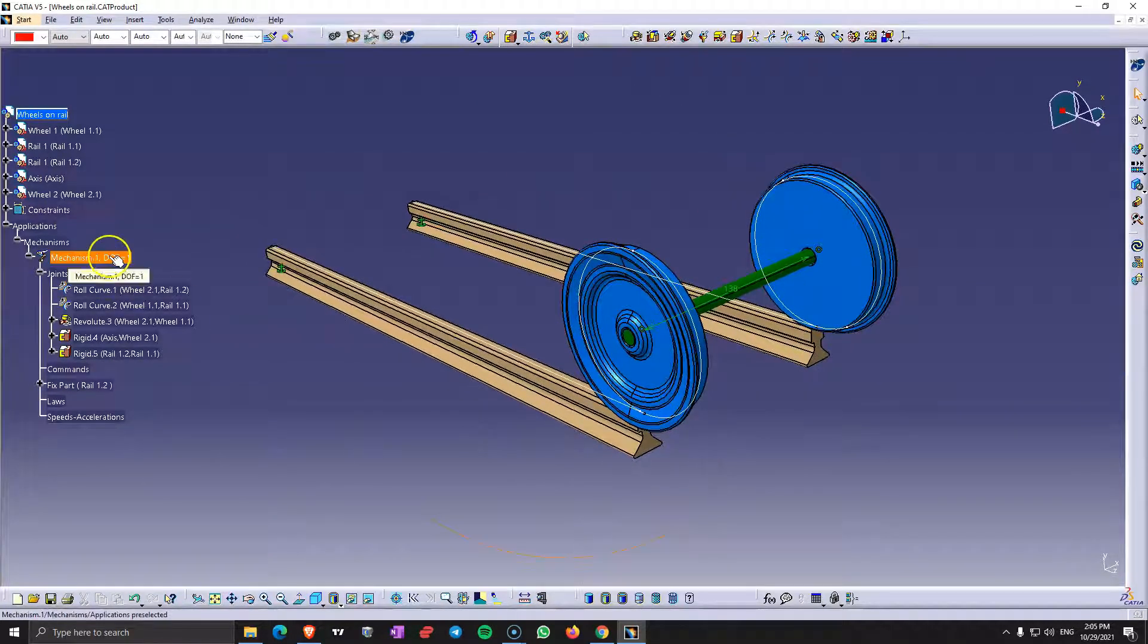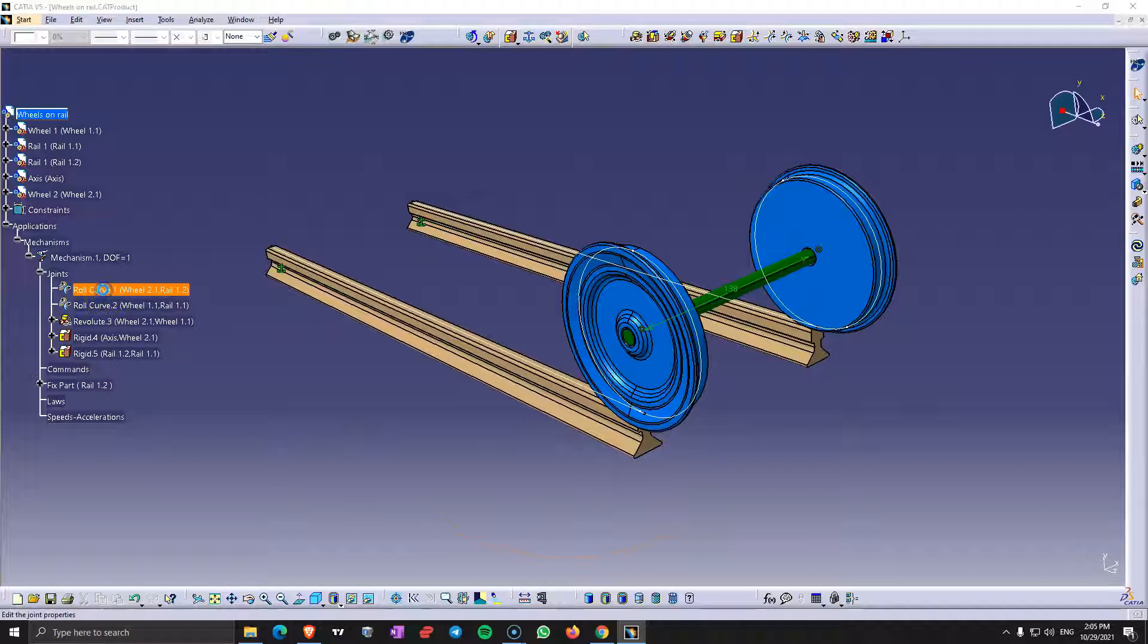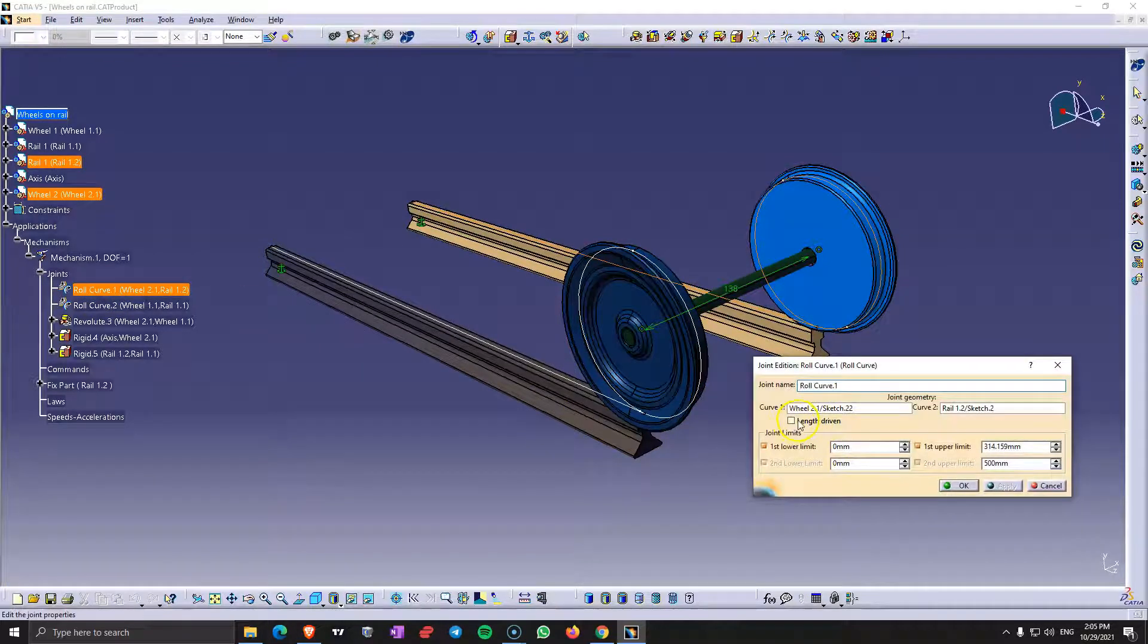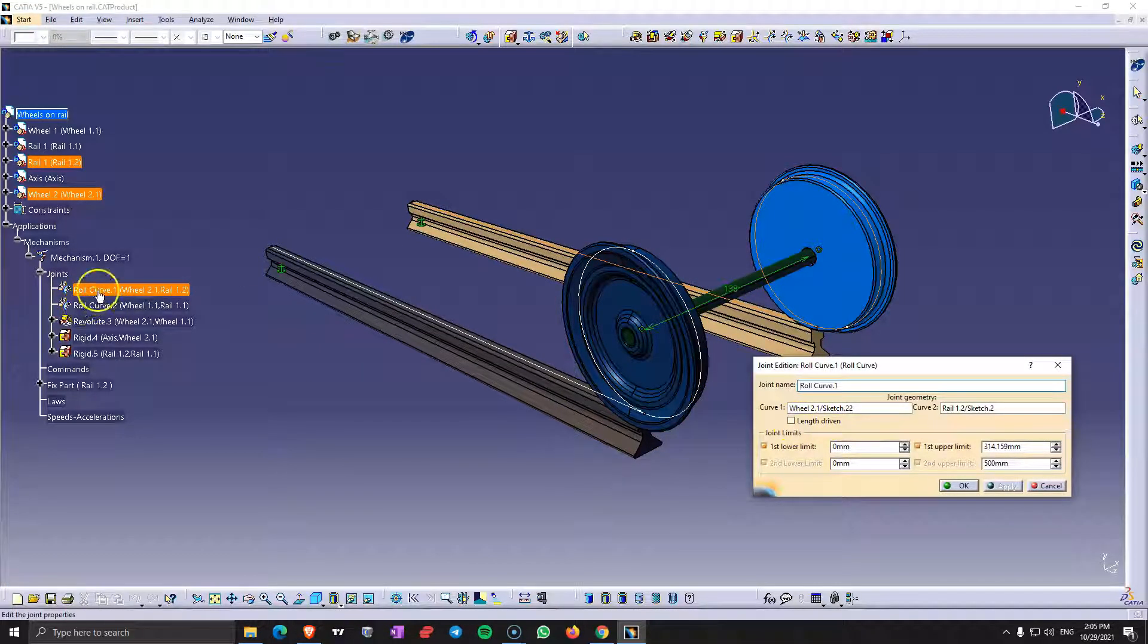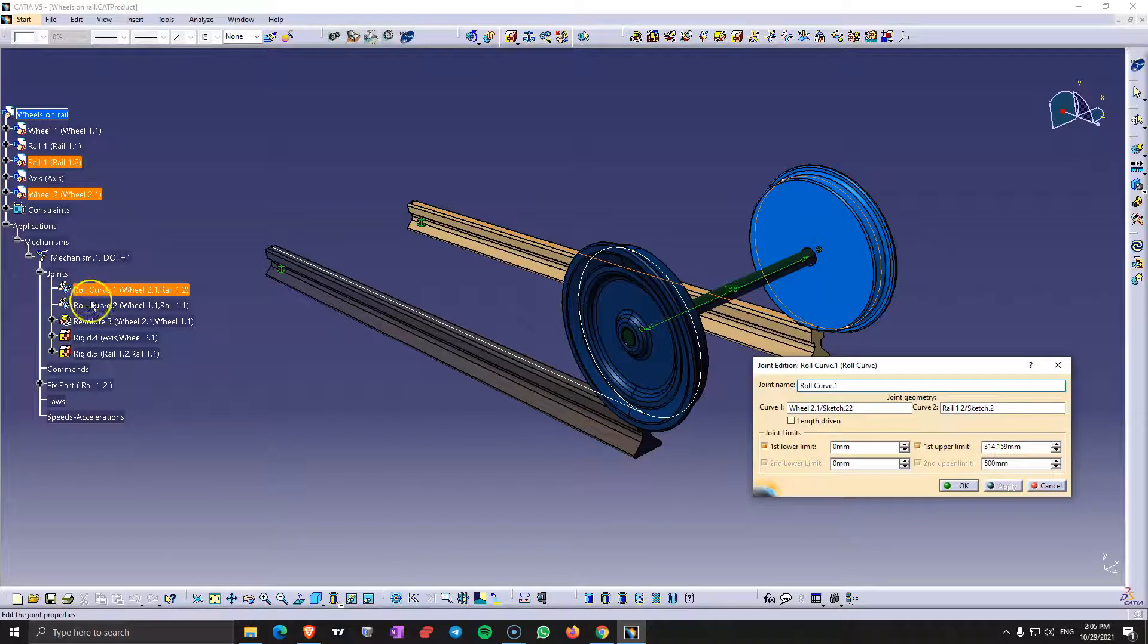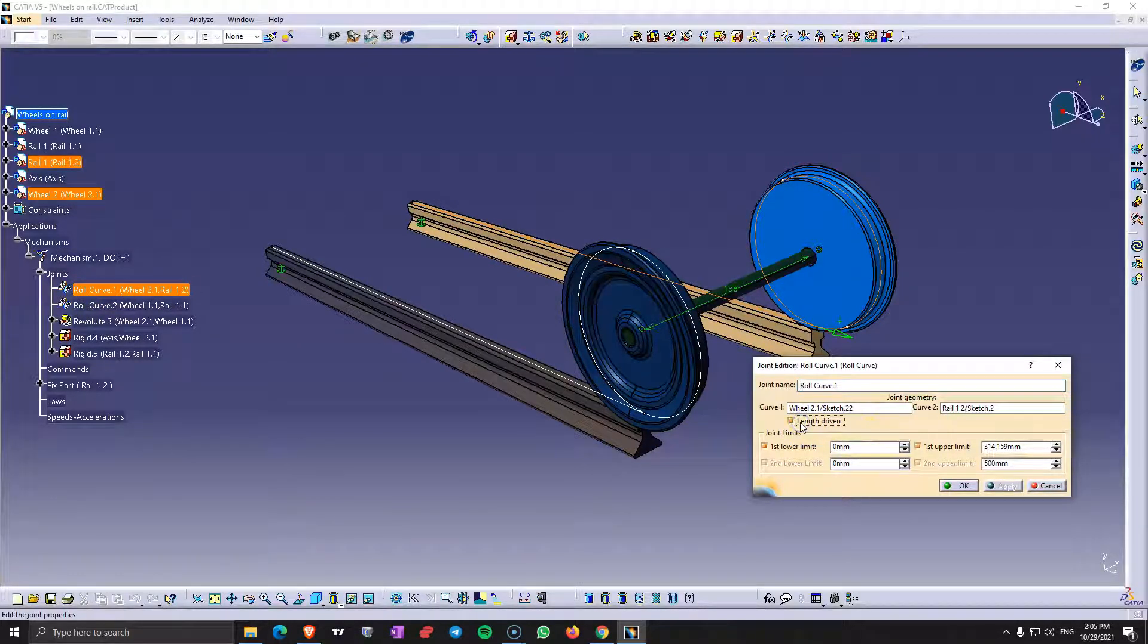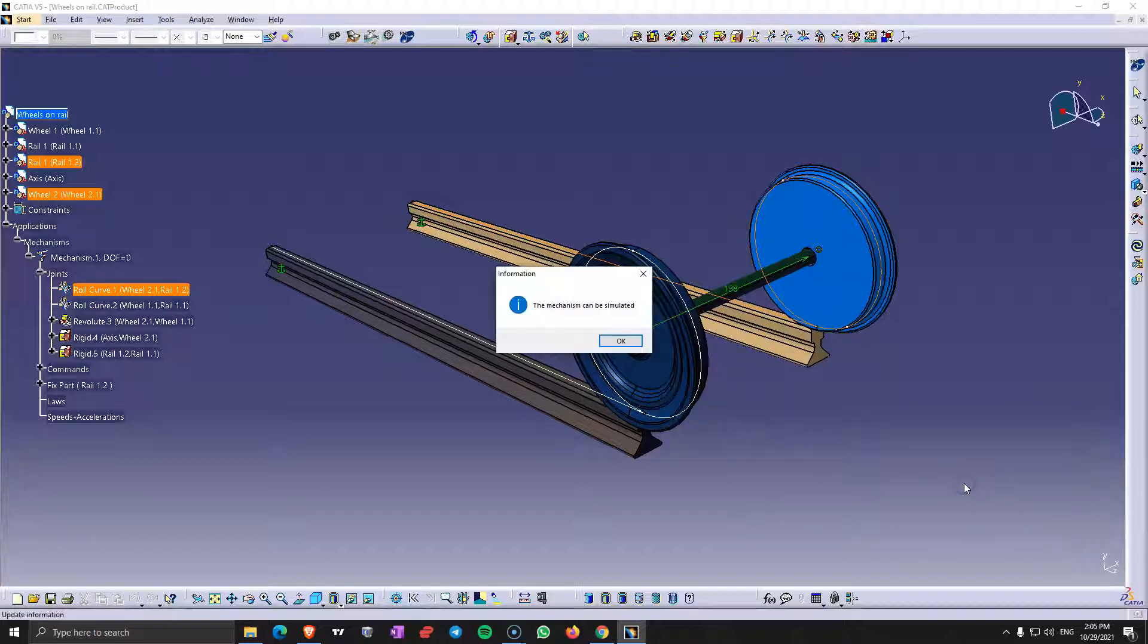So now we have one degree of freedom left so we need to only add the command which is going to be only one between those two roll curve joints. And it's length driven. Click OK.